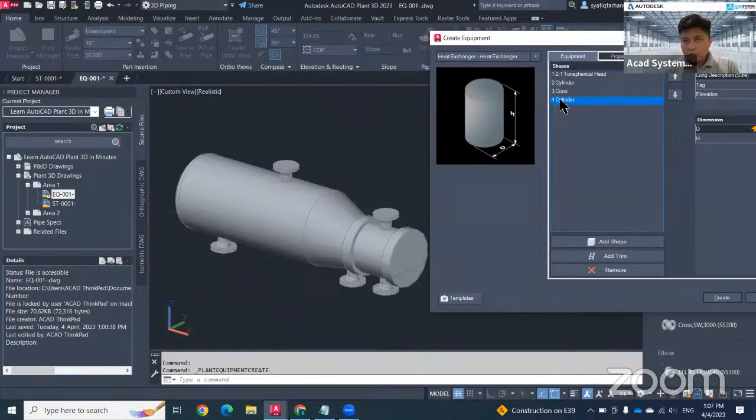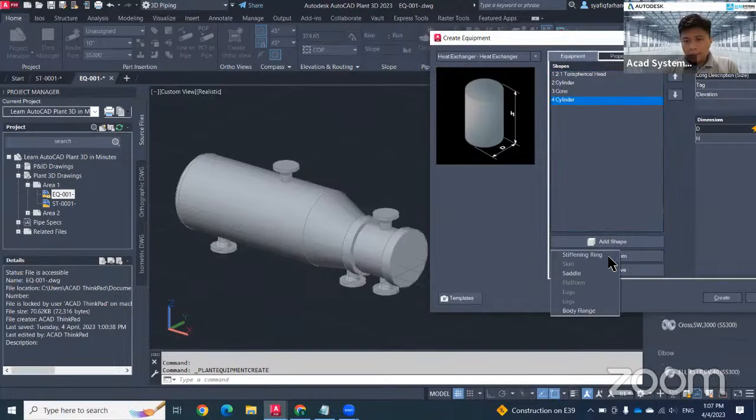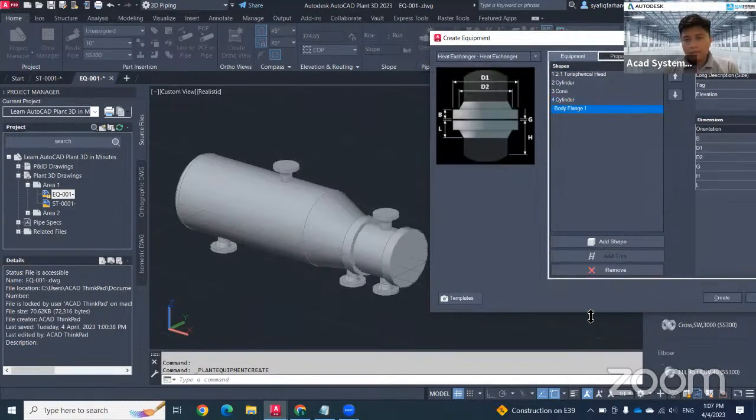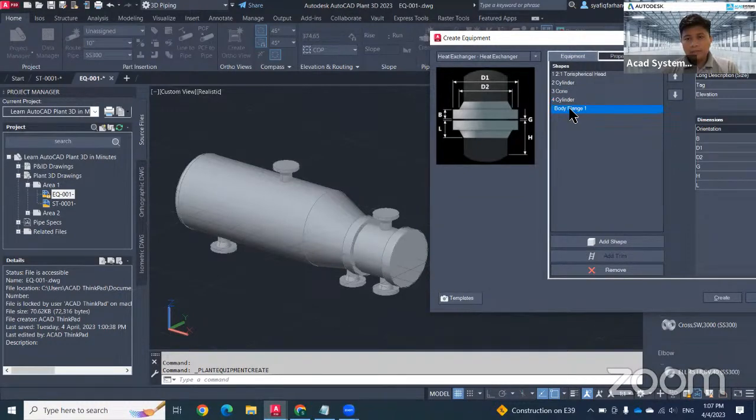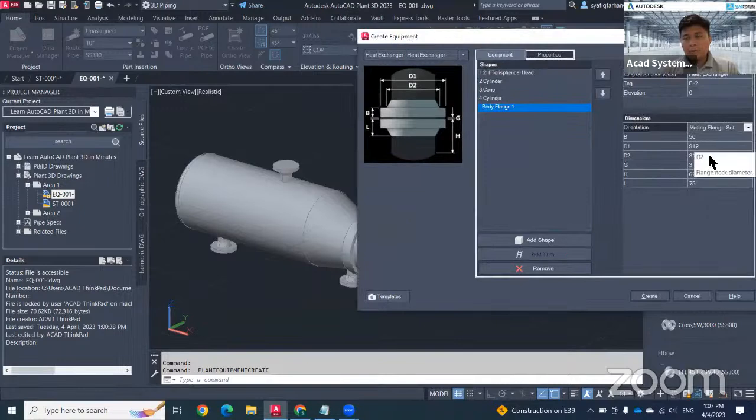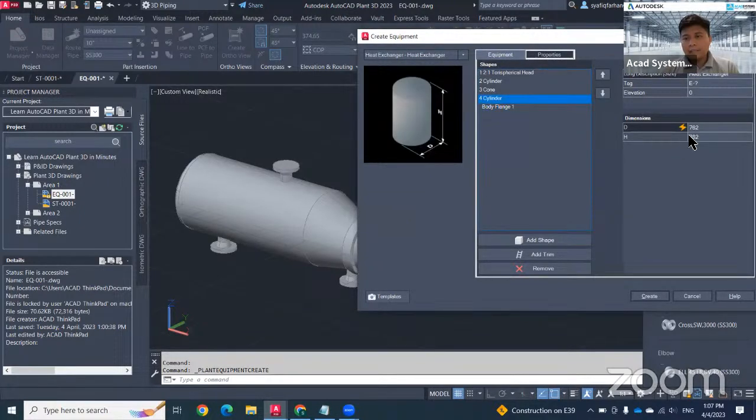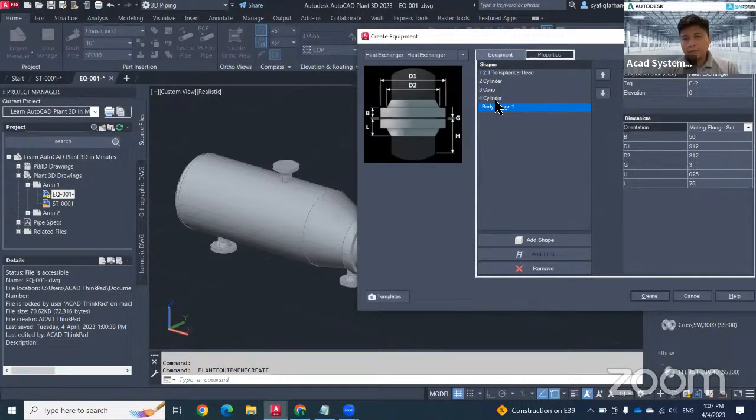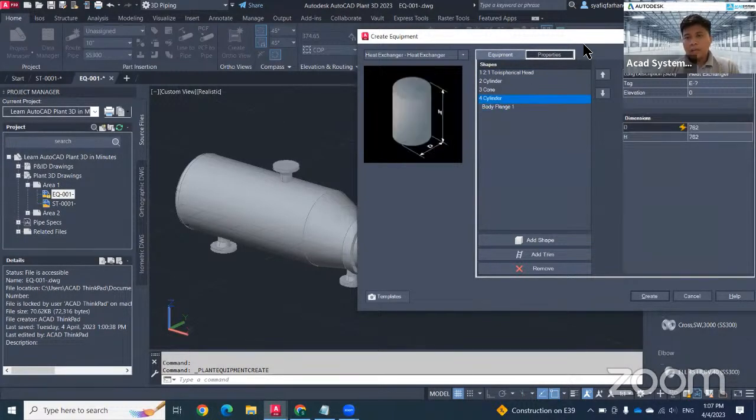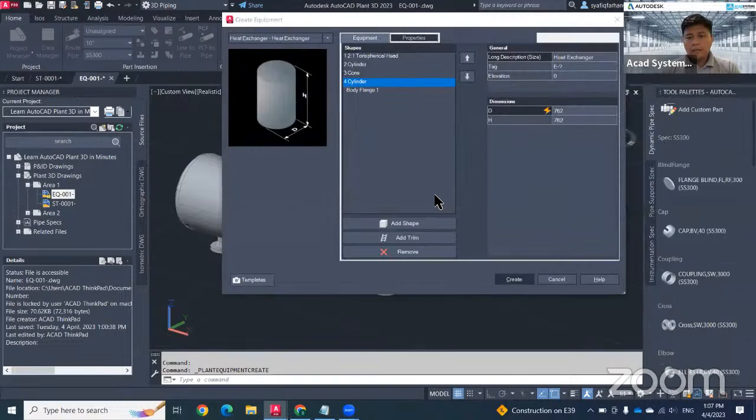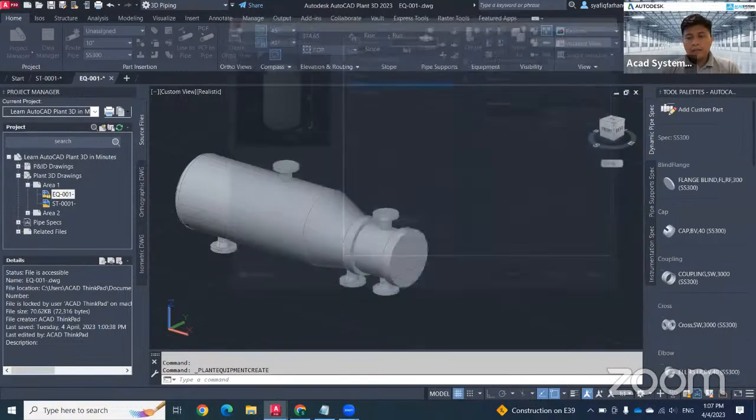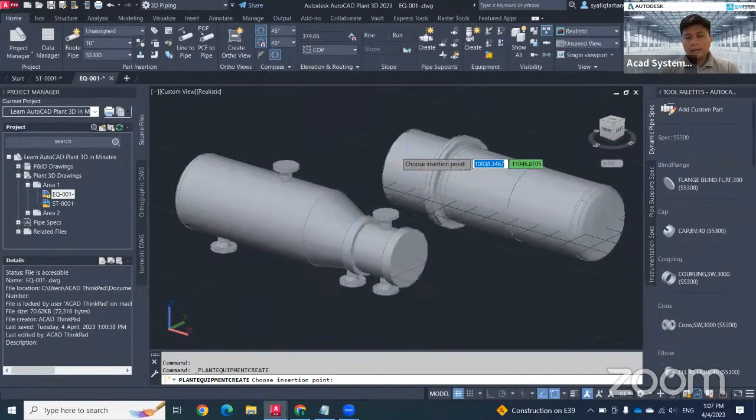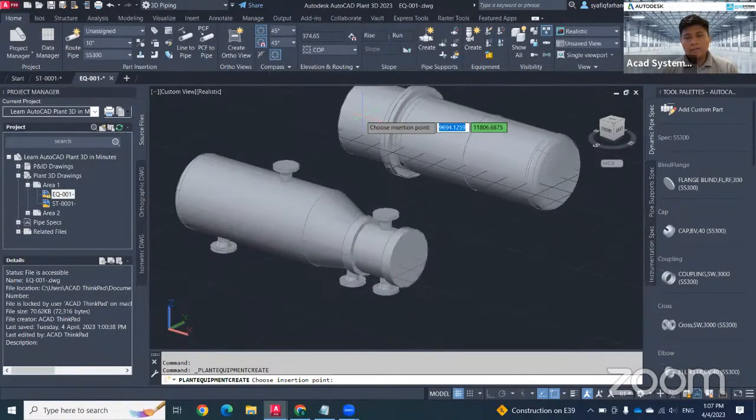For example, I want to insert the flanges at the starting of my cylinder and the end of my cylinder. Just go to here, add trim. You will see that they have an option to insert a body flange. This will be my body flange. Make sure that your value of your body flange is bigger than the cylinder diameter. I just need to hit create and insert. This will be approximately the shape.